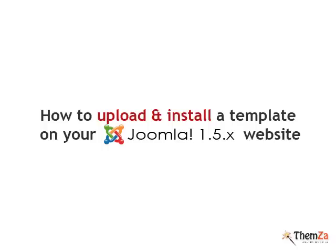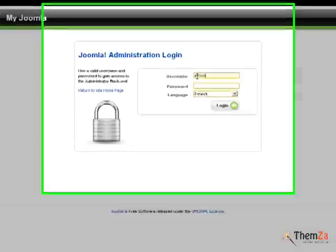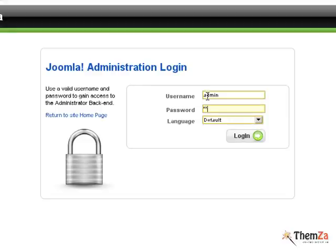This movie will teach you how to upload and install a template on your Joomla 1.5.x website. Log in to your Joomla admin panel by typing your username and password and hitting the login button.